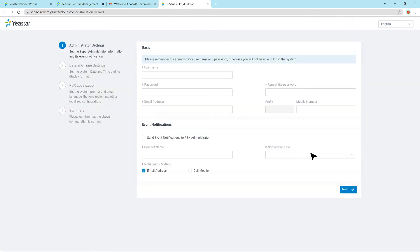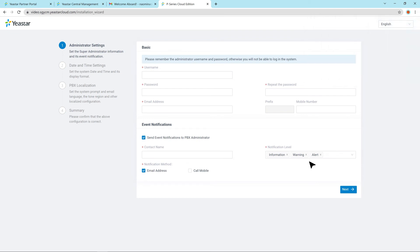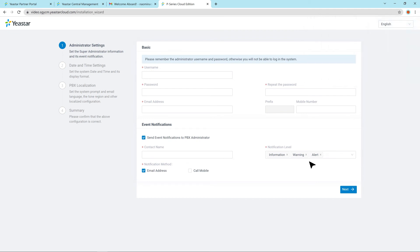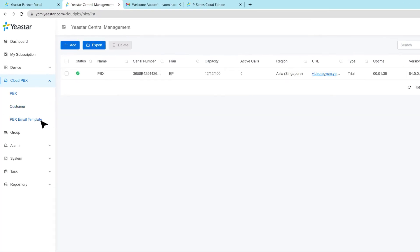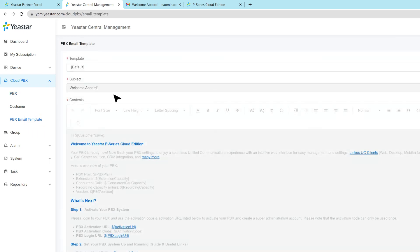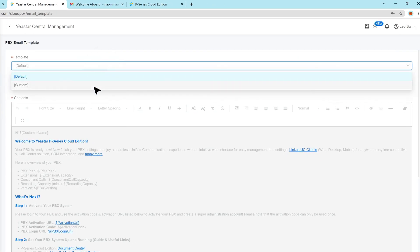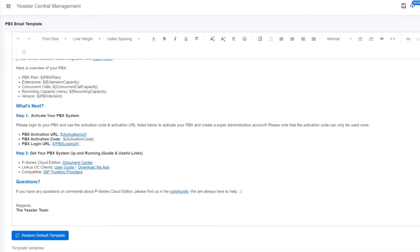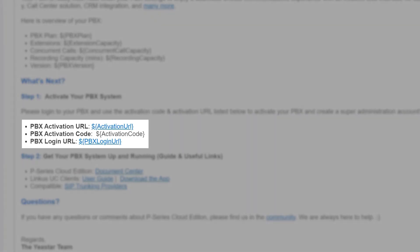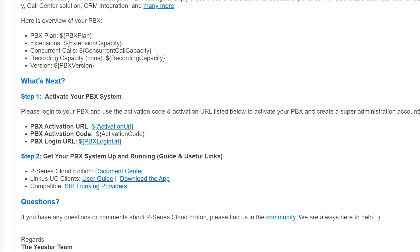And for more advanced cloud routing and cloud features, we also have videos to explain the setting process. Of course, if needed, we can customize the activation mail. Get back to the YCM interface and in Cloud PBX section, find PBX email template. Here we can customize the mail as we want. Just remember to keep the variables for activation code and link.